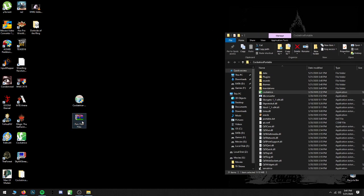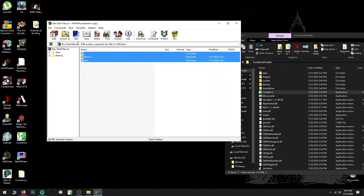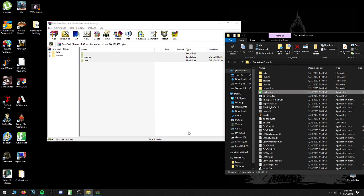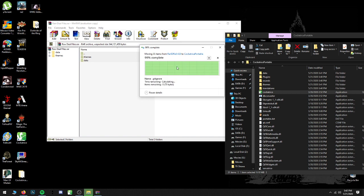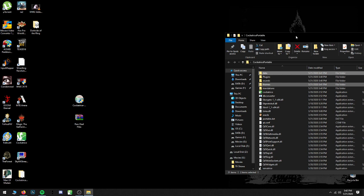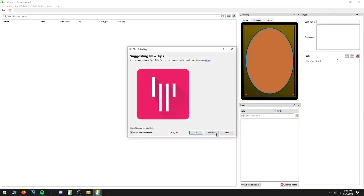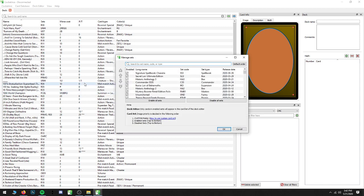Next thing we're going to want to do is unzip the Raw Deal files. You're going to see two folders: themes and data. Go ahead and drag both of those over into the Cockatrice folder. If it asks you to overwrite anything, just go ahead and hit yes, because that's exactly what we want to do — replace the file in the destination. Now we have the Raw Deal files in Cockatrice, so we're going to go ahead and open it back up.